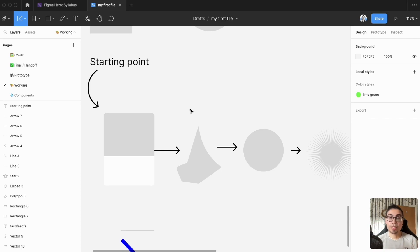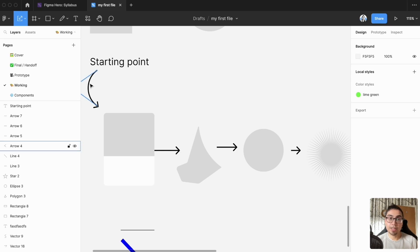So that gives you an idea of the line tool, the arrow tool, how to edit it and move it around, and practically what you might use it for.